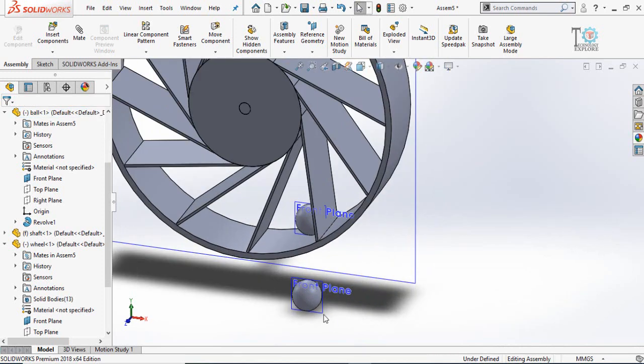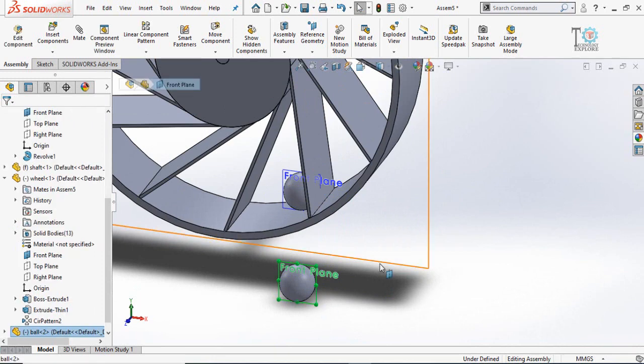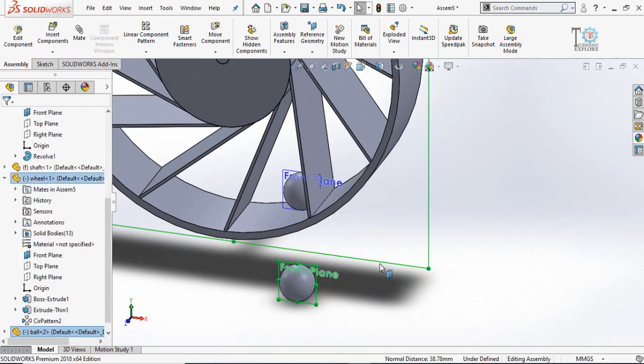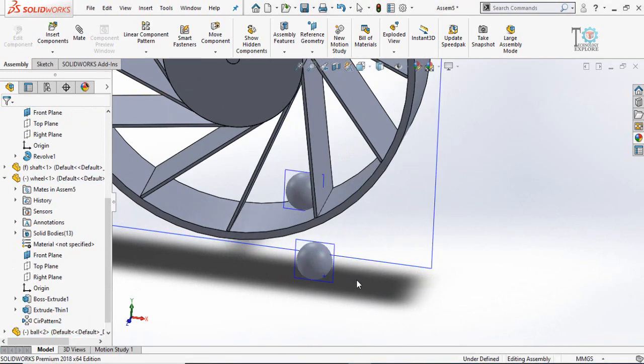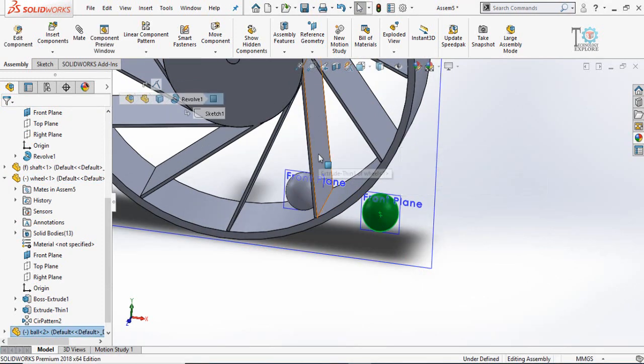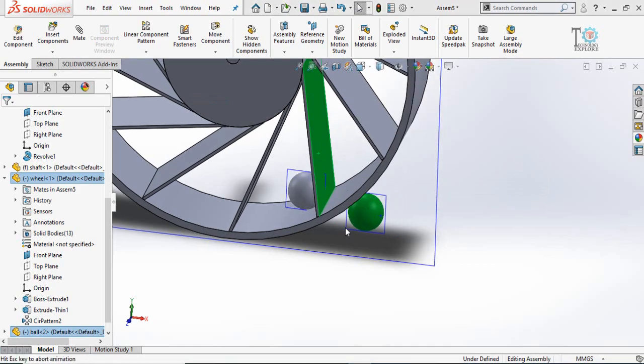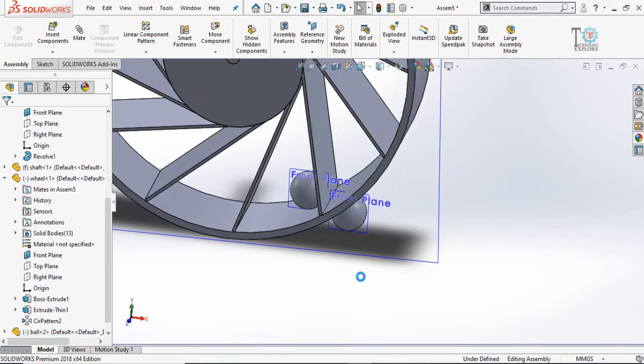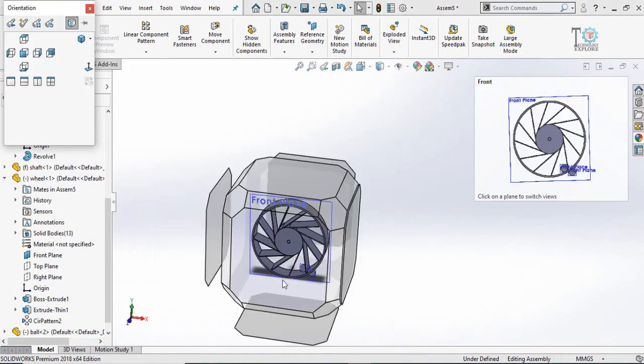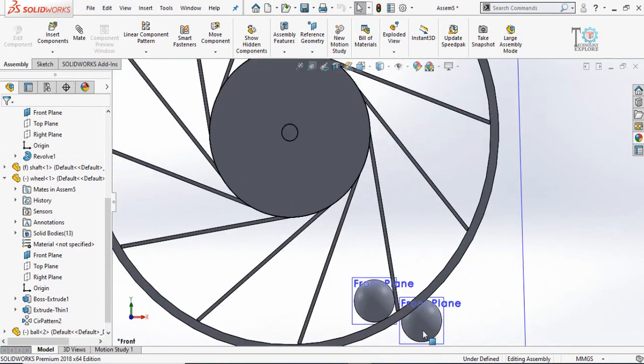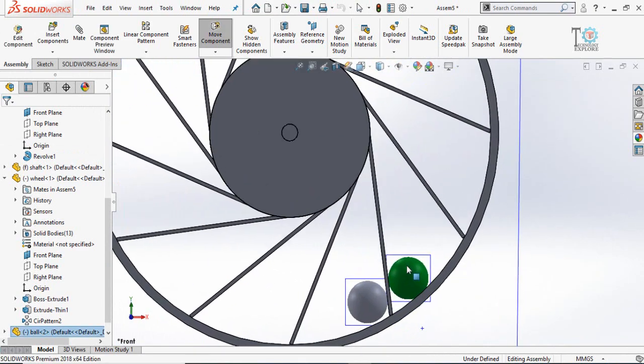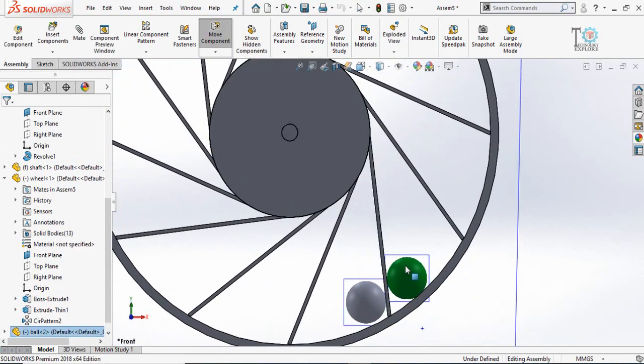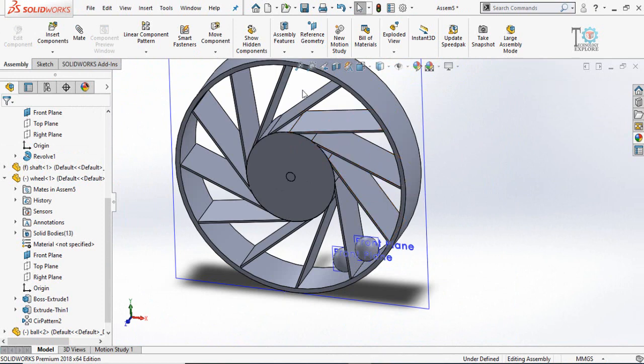Again front plane of this ball and front plane of the wheel, coincident mate, and then tangent mate of ball with this face. Rearrange the ball like this.